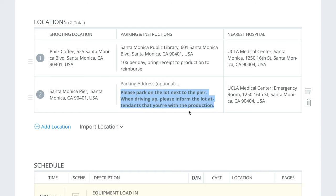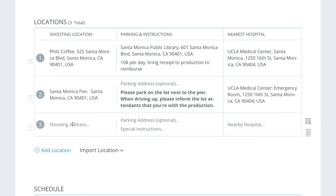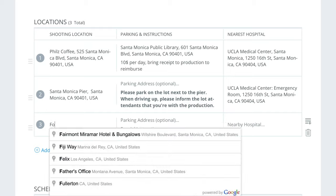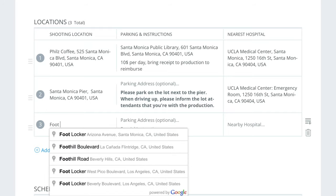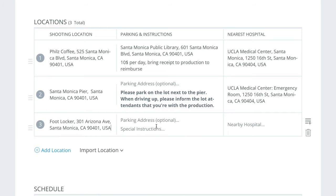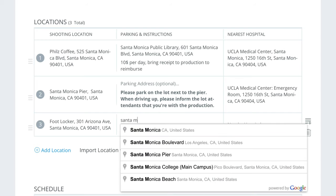I'm going to put those notes in bold so people take special note. We can also add a brand new location — let's say it's a book locker, which we know is nearby as well. And let's add the mall parking as another option.